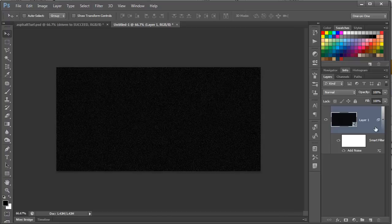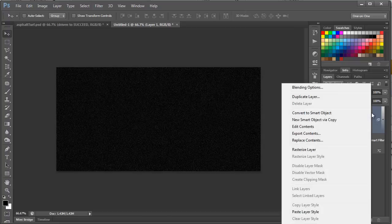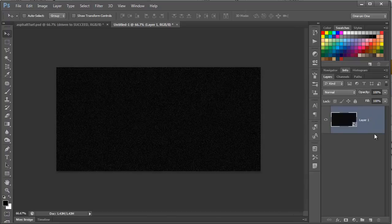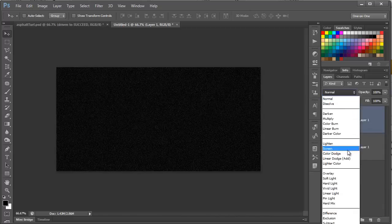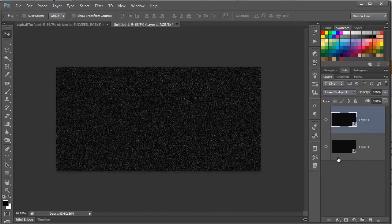We need to make this whole thing a new smart object, so right-click on it, and choose Convert to Smart Object. So, now we want to make a copy of this layer, so we'll press Control-J to jump it to a new layer. Now, we're going to change this top layer, the Blend Mode, to Linear Dodge to get a little bit brighter, more pop on it.